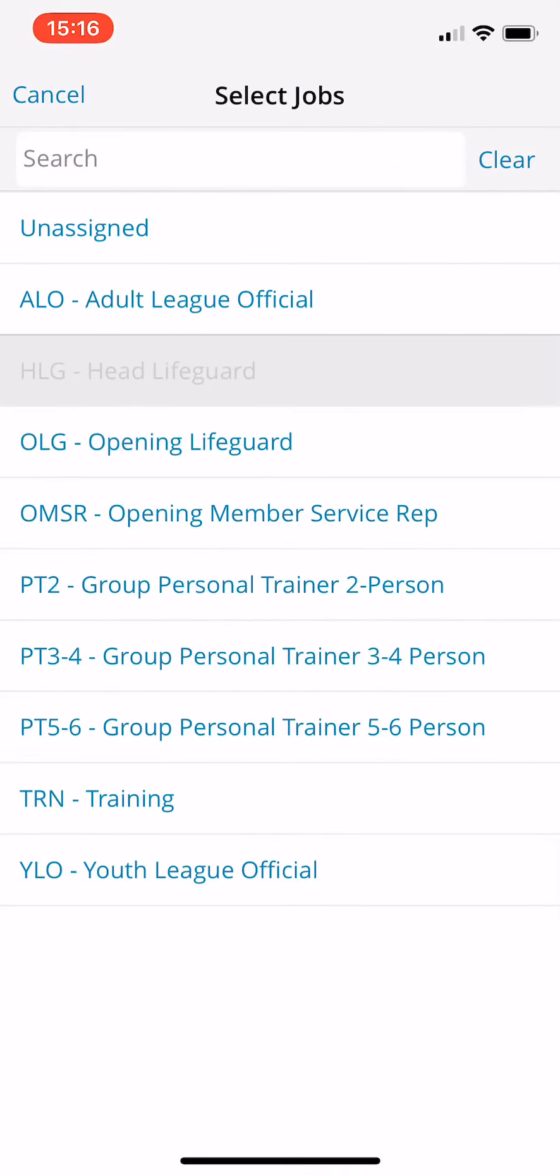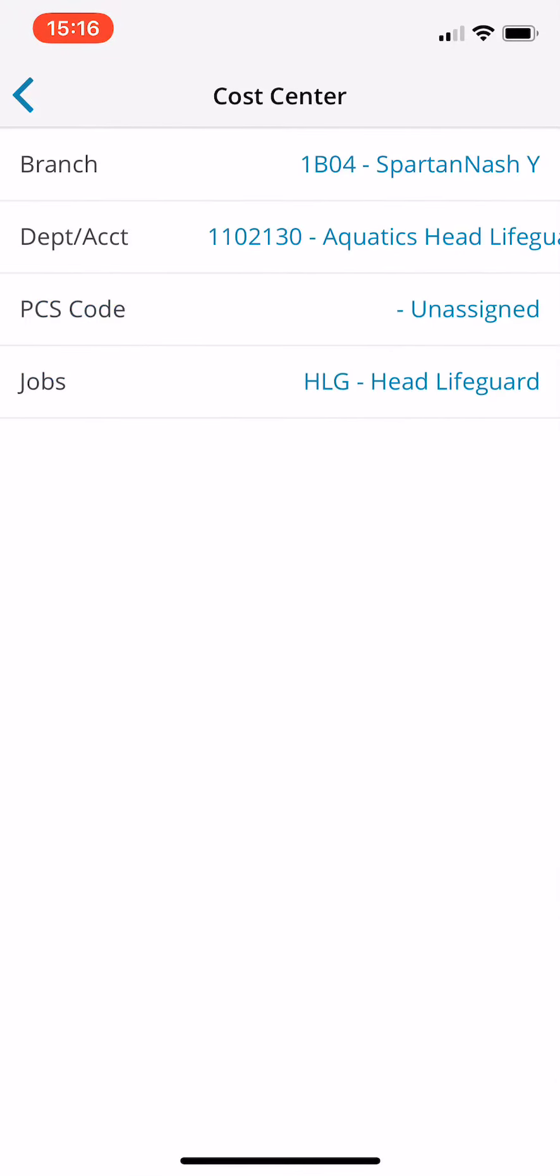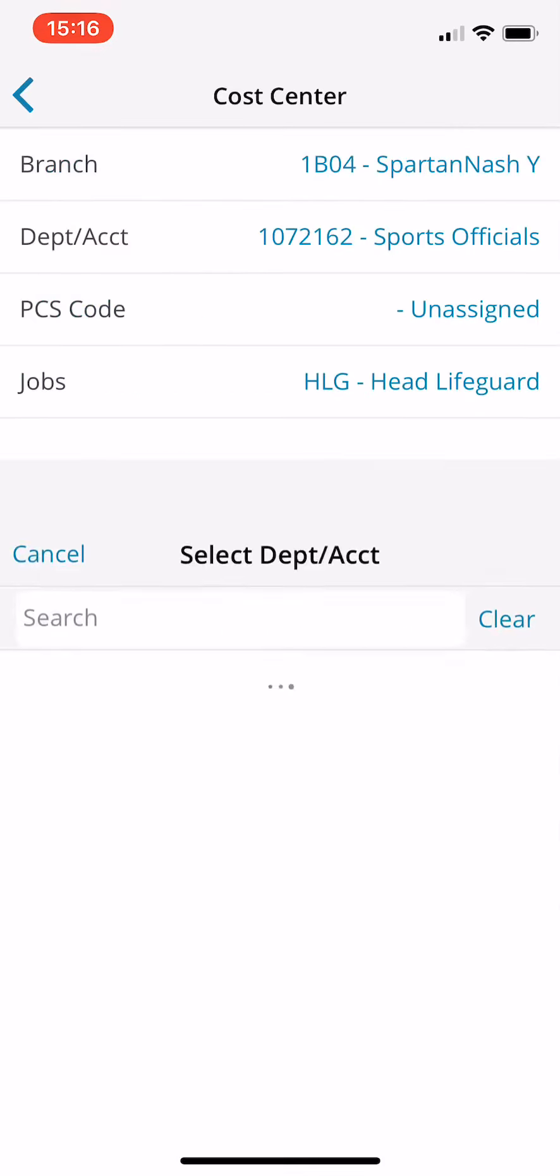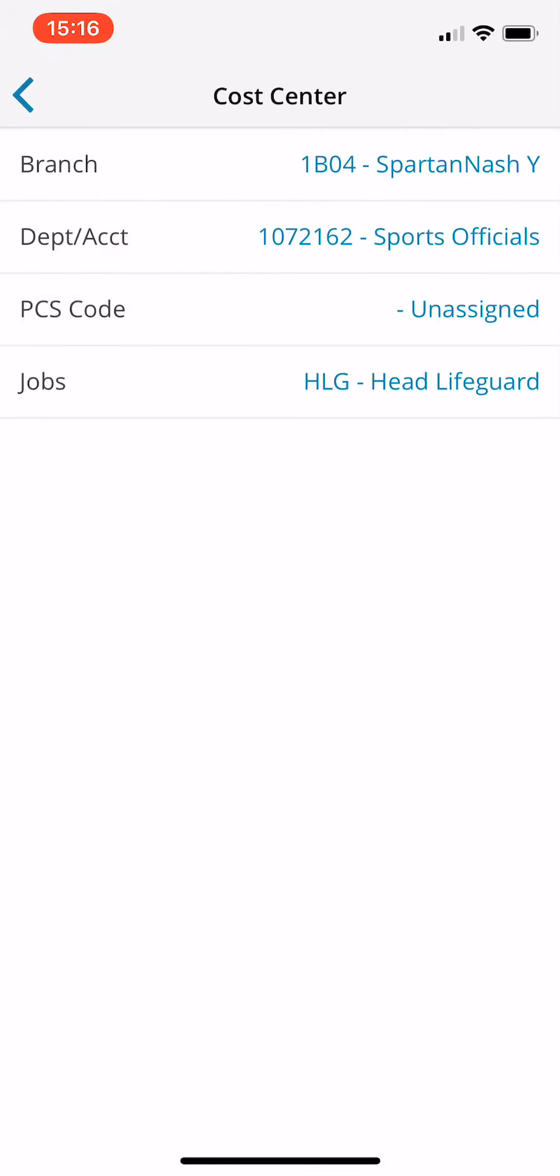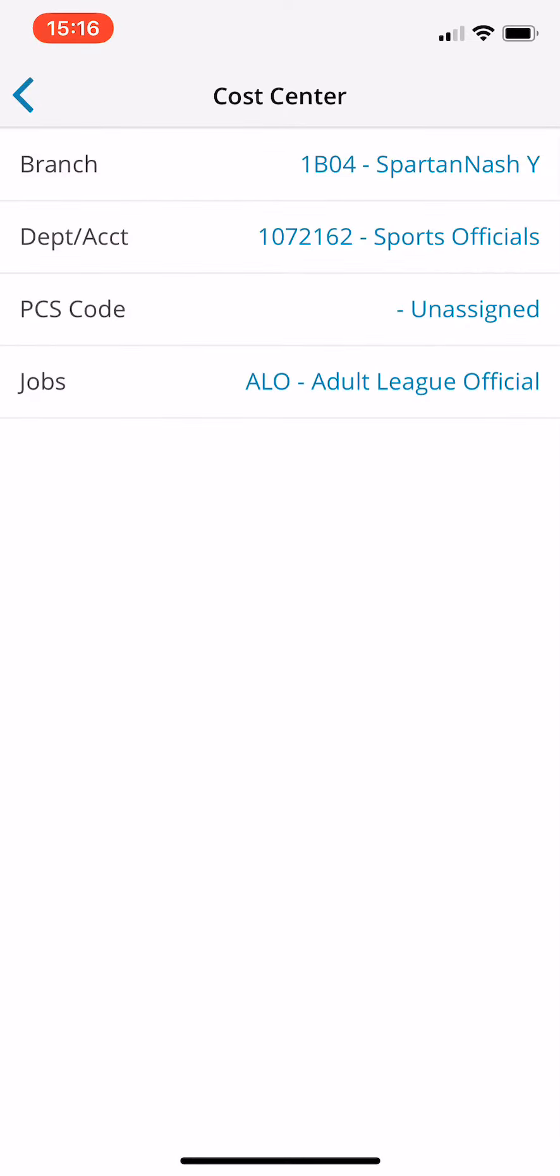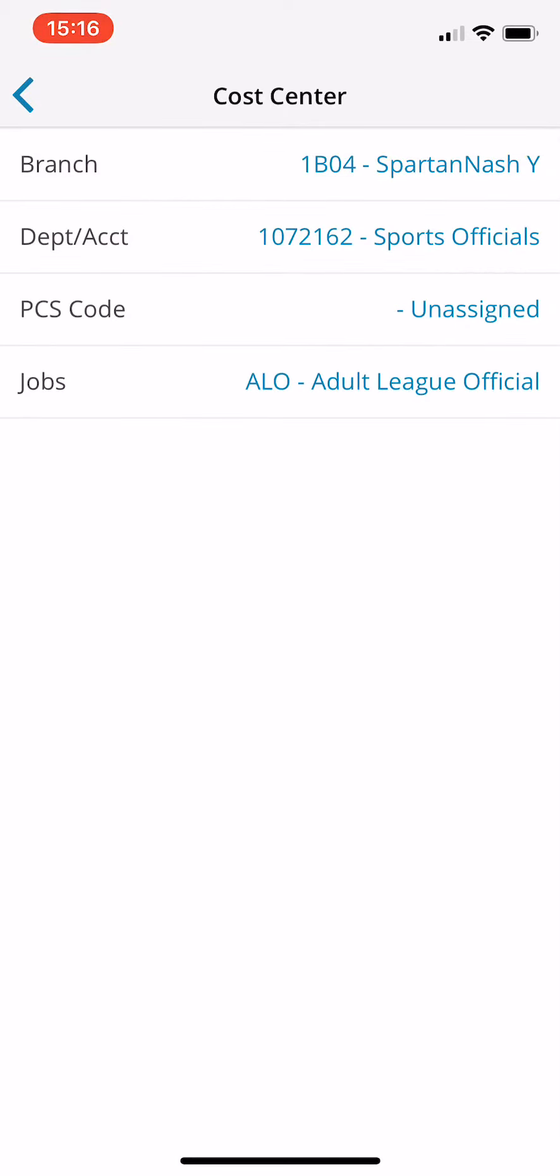If I was a head lifeguard, I would do this one here. So again, say if I'm sports official, because there's two sports officials, adult and youth, you want to select which one you are and this will default to that rate.